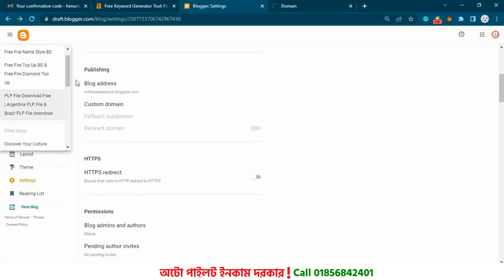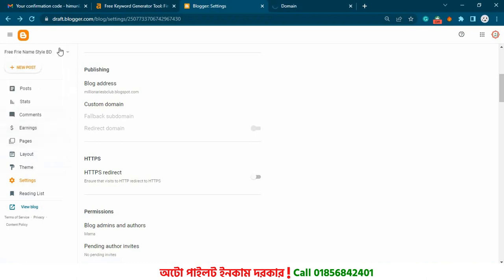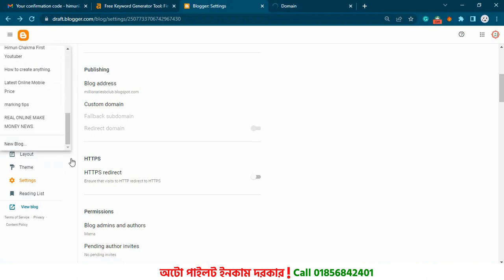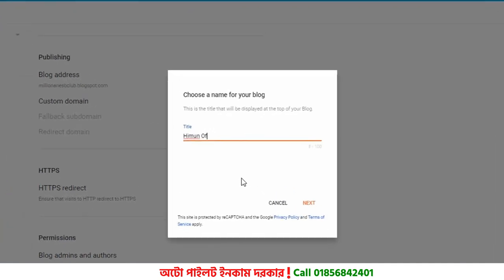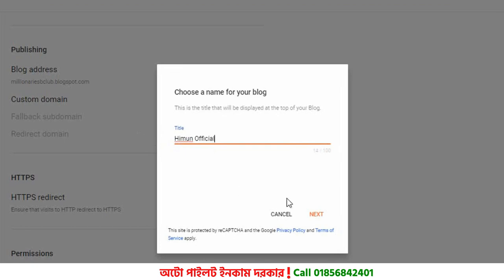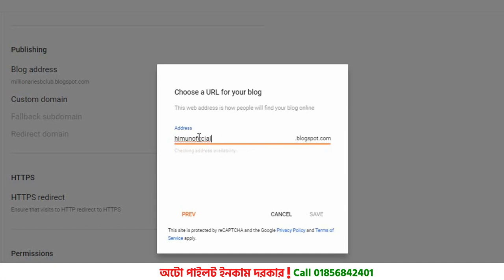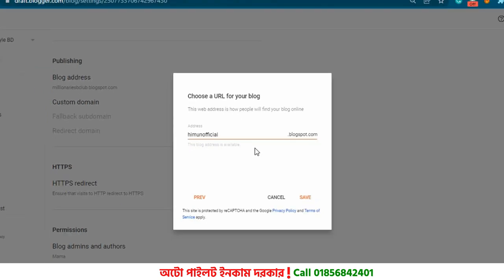We will try to find the new blog. We will click on the new blog and look for the official website. I think the official is saved. I'm going to open the blog — it's very clear that the blog is open.